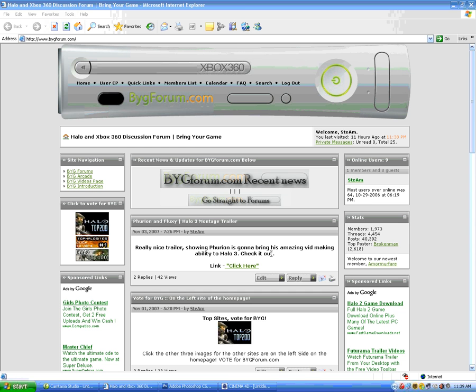Hi, this is David Harmon from bygforum.com, with a tutorial on taking a logo from Adobe Photoshop and importing it into Cinema 4D and making it a 3D logo.